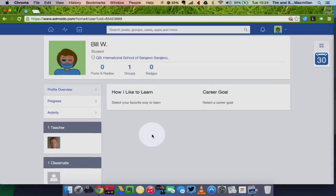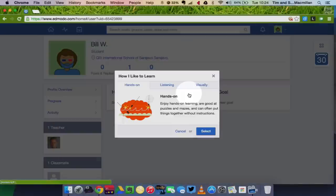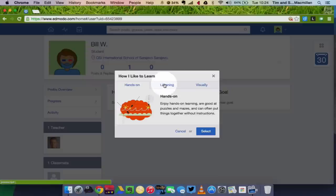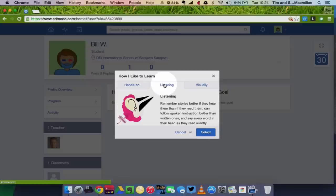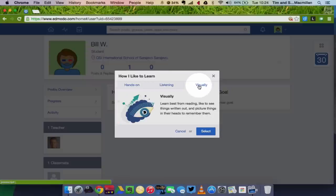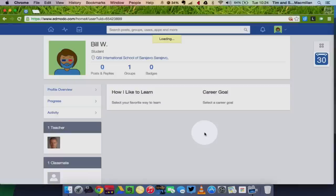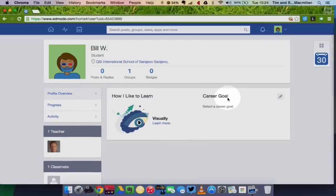Other things I can do, I can choose how I like to learn. Now this is useful information for your teacher, so you can kind of choose what your learning style is, whether you like hands-on activities, whether you like listening, or whether you learn more by visual prompts. So choose your way of learning.